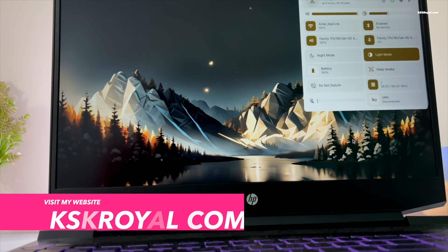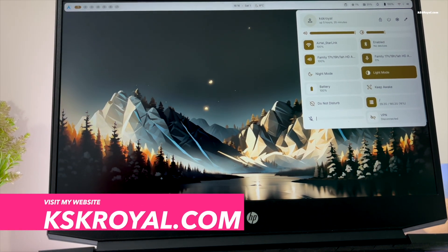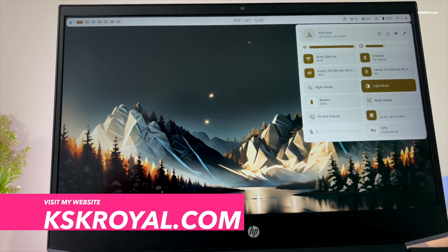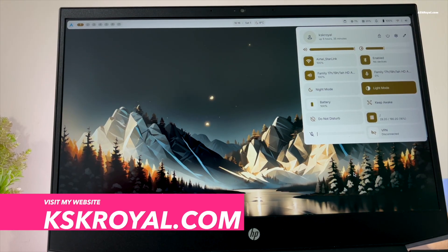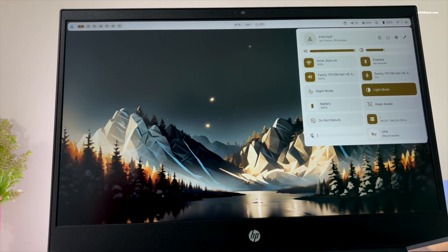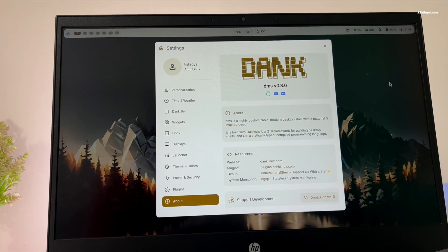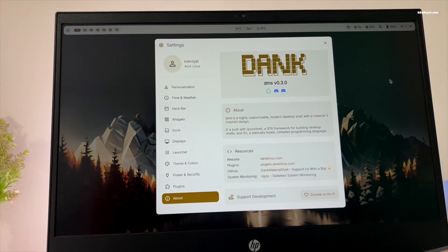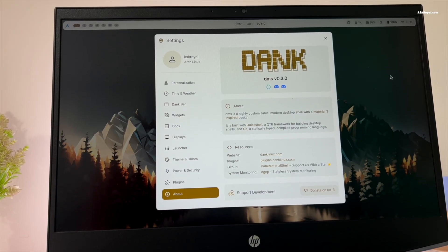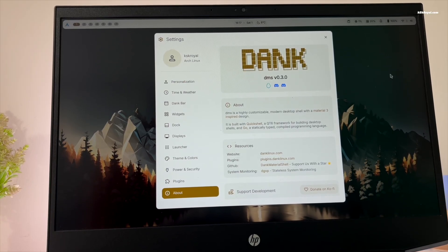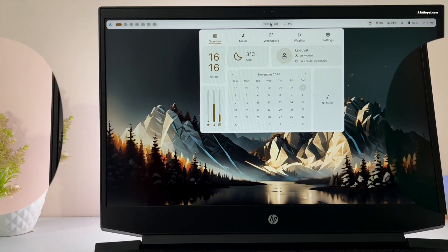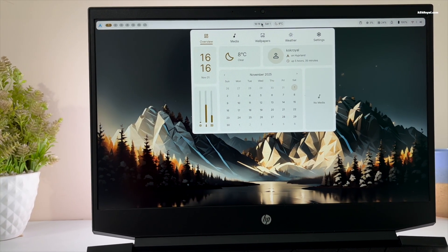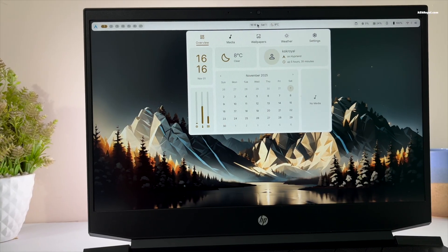This is the Deng Material Shell, offering a next-level Wayland desktop experience for Linux users. Deng is built on QuickShell and Go, optimized for Wayland compositors like Niri, Hyperland, and many others.